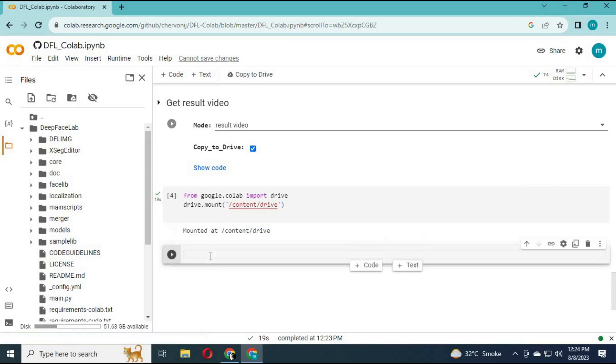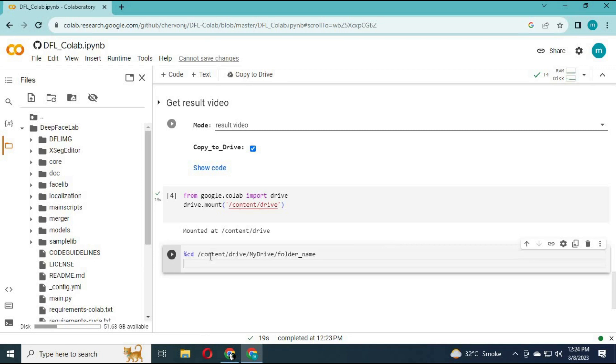Step number two: Go to that folder with this command. Just copy and paste the folder path to this code and run this code. You are now in that folder you want to download.